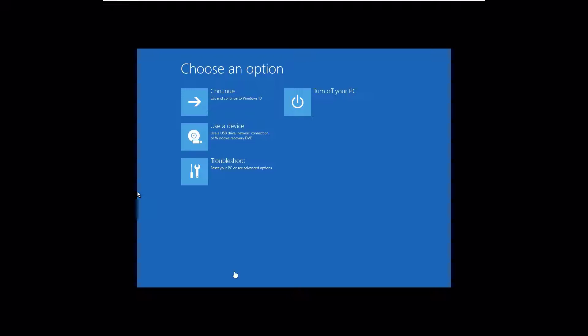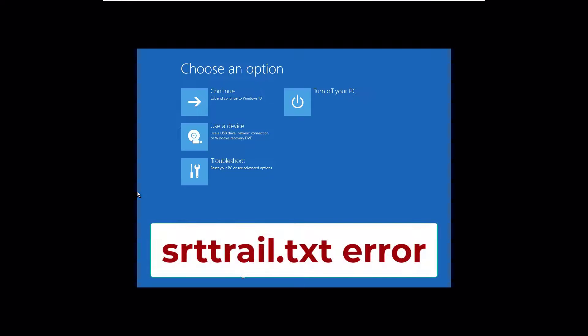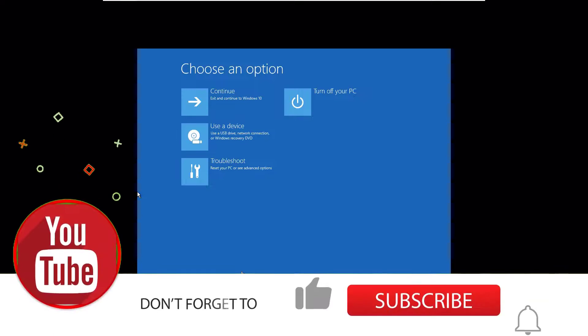Hi, welcome to Easy Classes. In this video, I'm going to show you how to fix the SRT trail.txt error on your Windows 10 devices. Friends, we can easily fix this issue in three simple methods. Without wasting time, let's start.